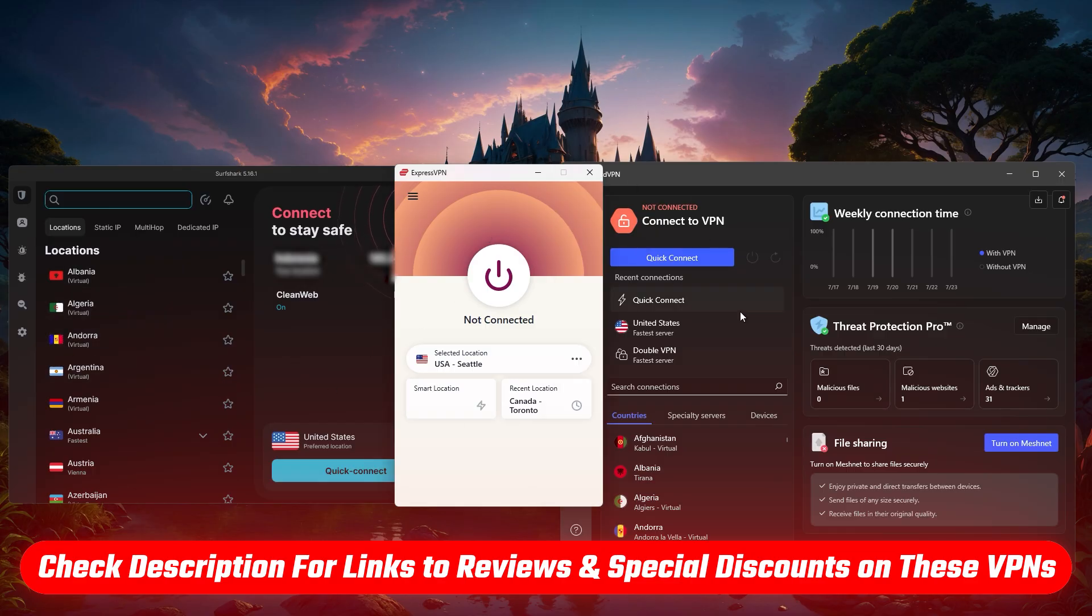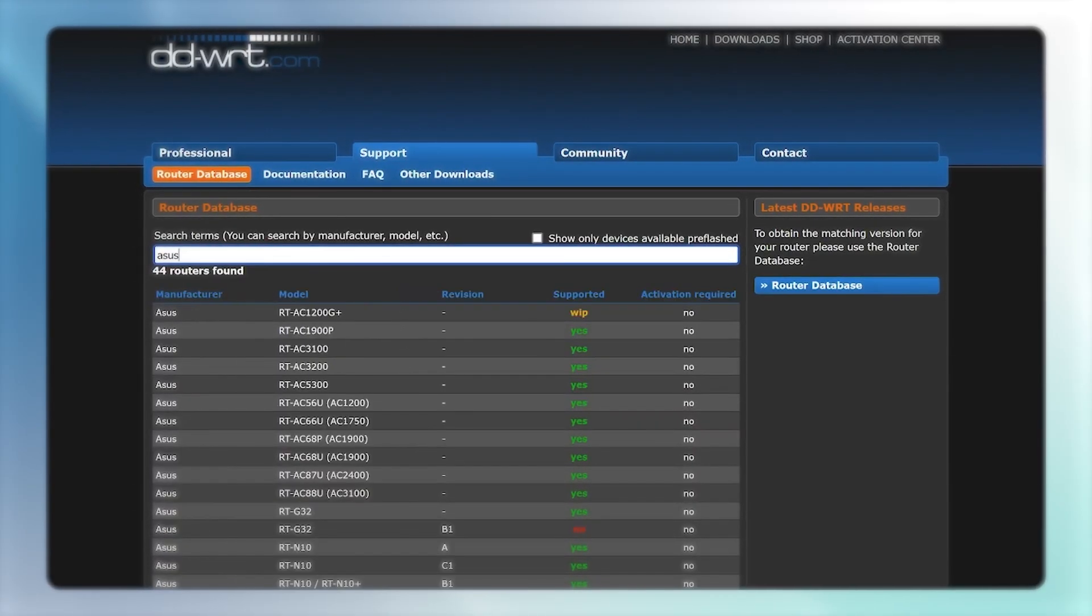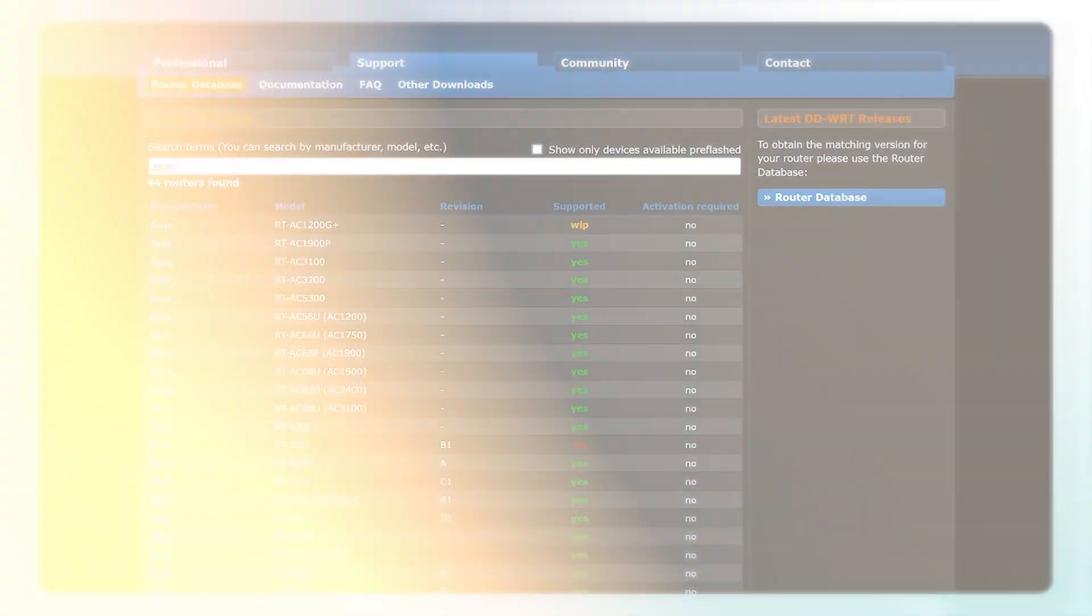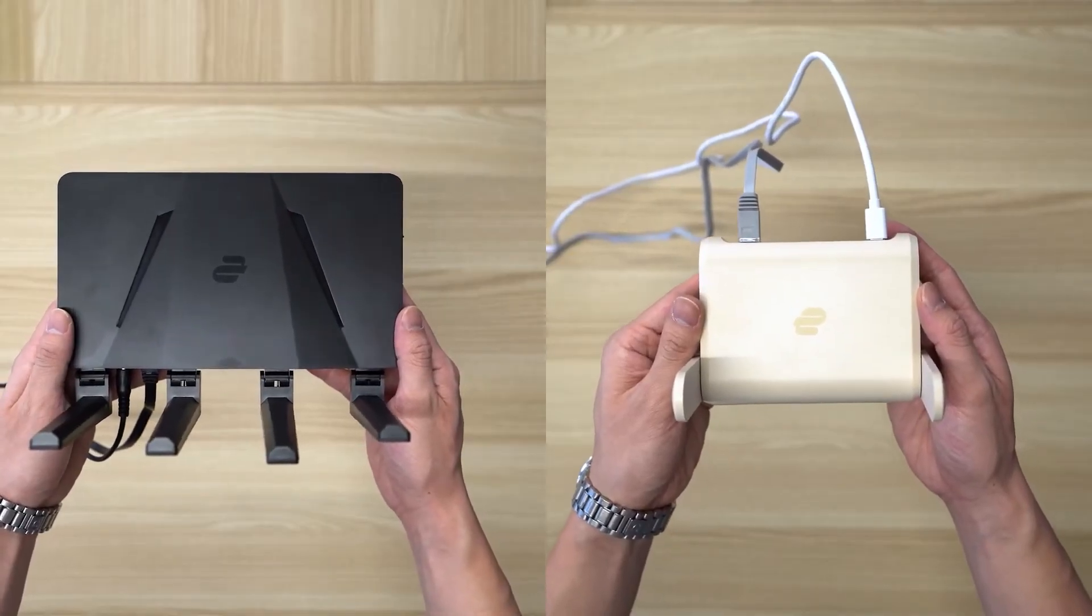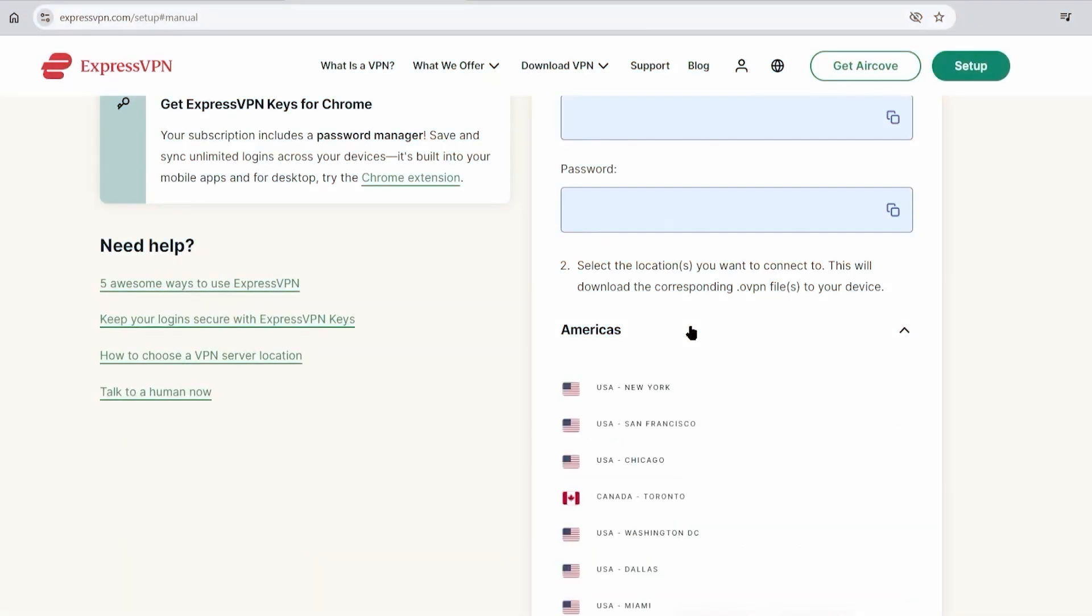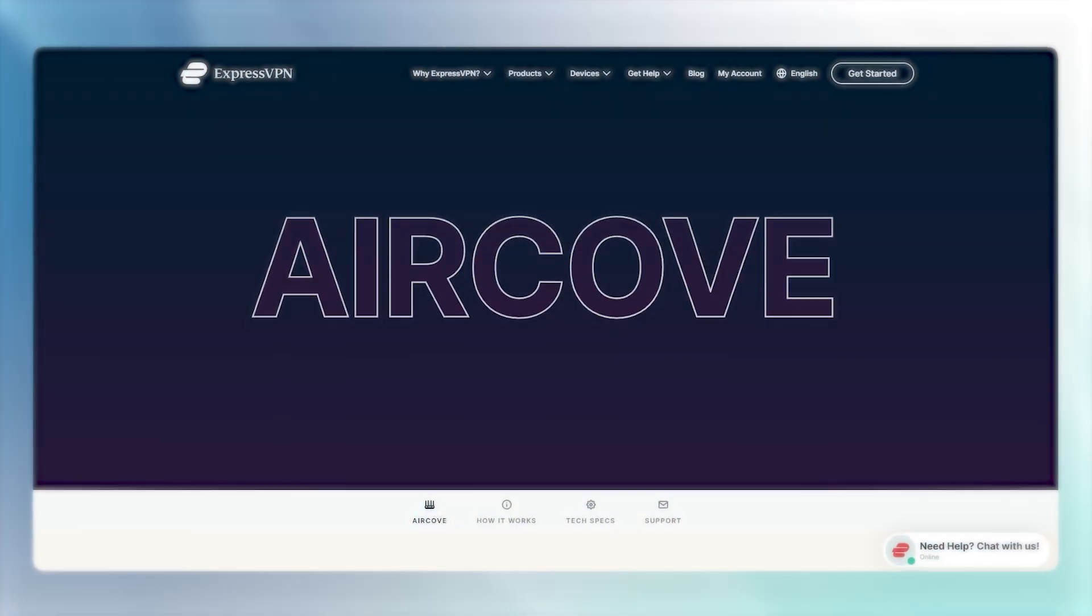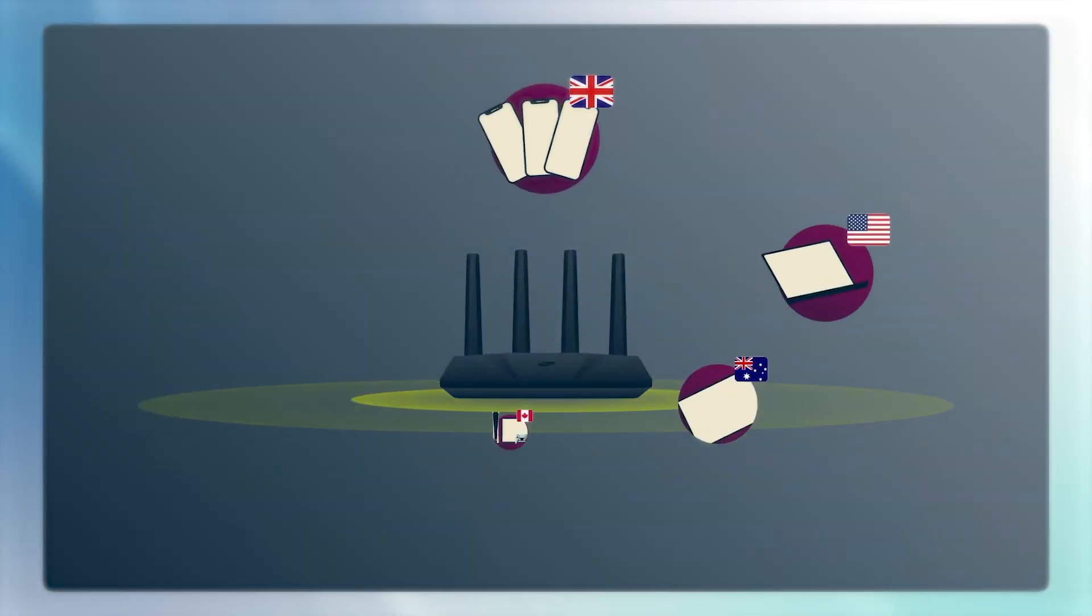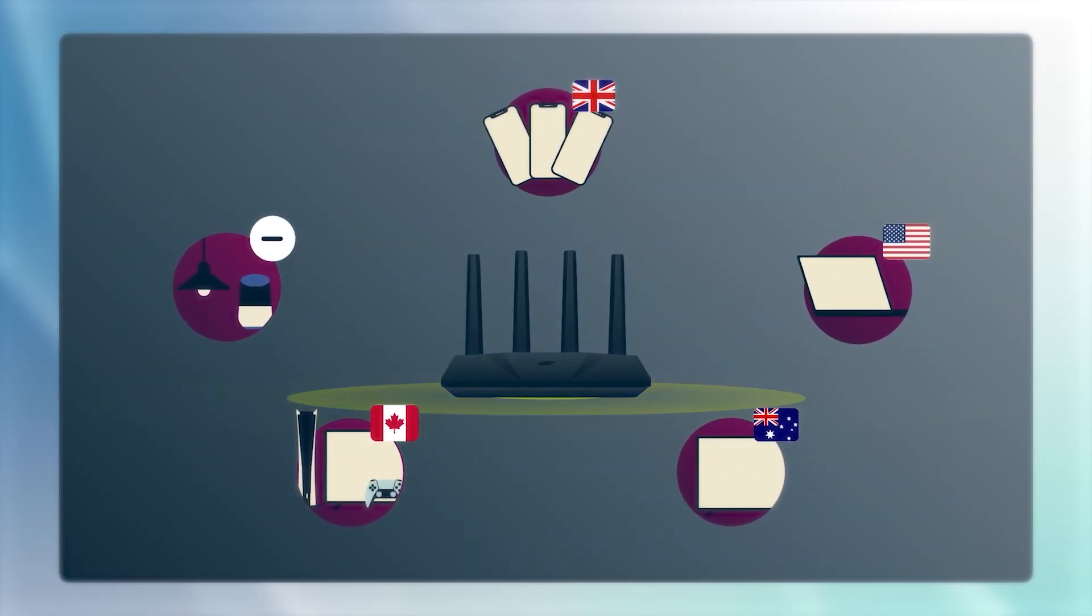A few extra tips to make this process smooth. Always double-check your router's compatibility before you start. If the setup feels tricky, consider a pre-configured router like ExpressVPN's AirCove. And for security, only download configuration files from your VPN provider's official website. Also, some advanced routers like AirCove let you assign different servers to different device groups, which is super handy for flexibility.